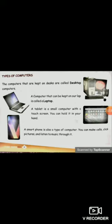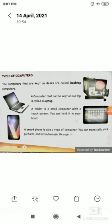So these are the types of computer: desktop, laptop, tablet, and smartphone. We'll meet soon in the next video. Till then, stay happy, stay safe. Thank you.